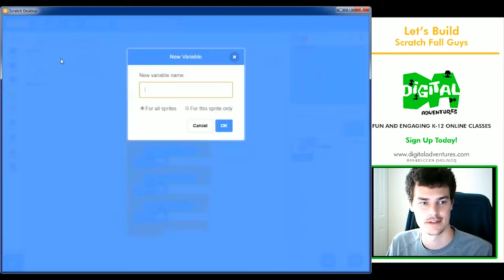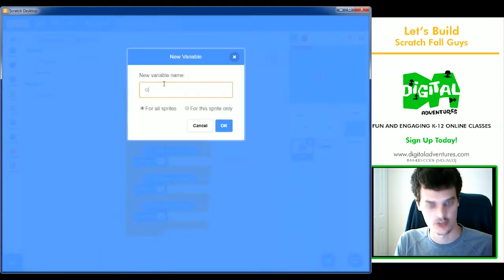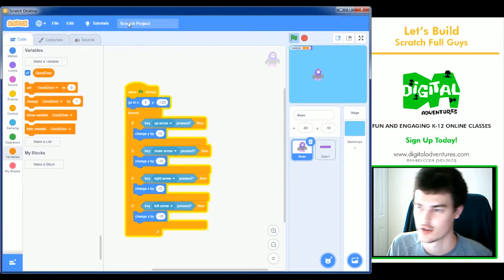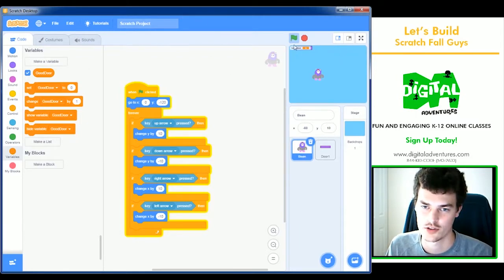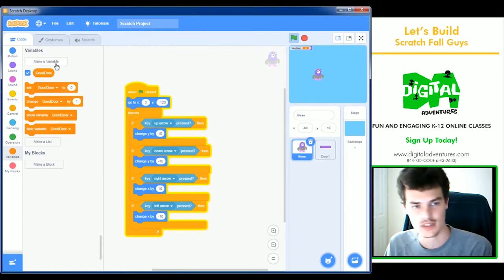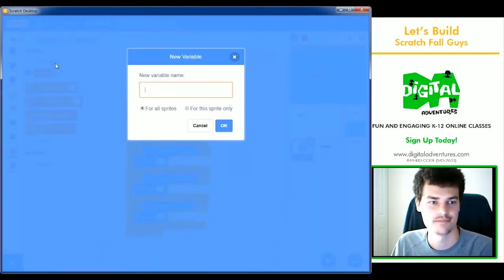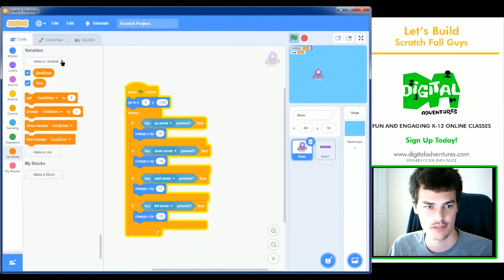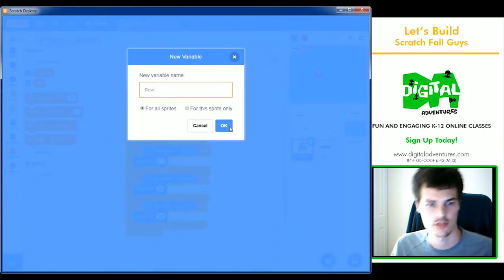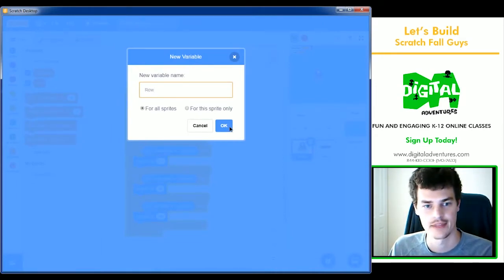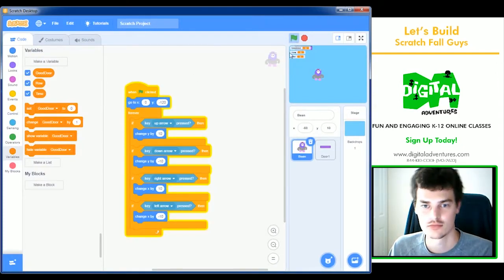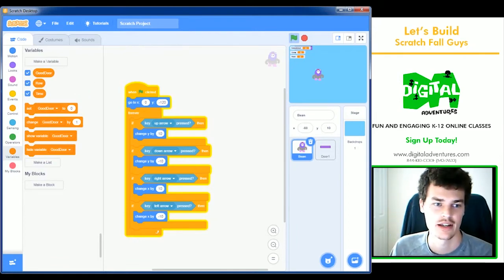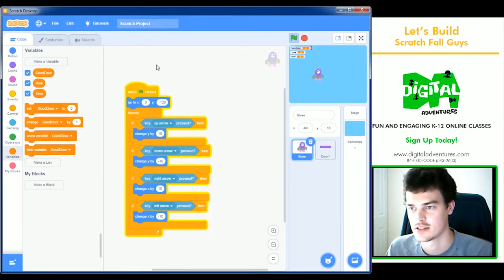I'm going to create those variables. We'll start with 'good door' — a random number between one and three, so door one, two, or three will be the good door each time, but it will change. We'll also keep track of time — how long it takes to get through all of them. And then 'rows' — how many rows of doors you've gone through. Every time you go through one, we'll add to the rows. When you've reached 10 rows of doors, the game's over, you win, and then we'll track the time to see who's fastest.